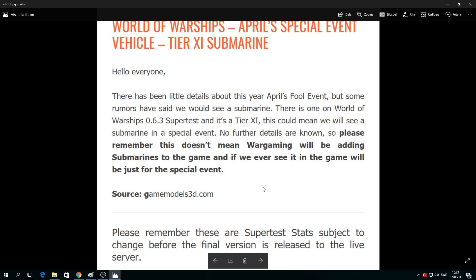April's Fool event. Now, about the stats - please remember these are supertest stats subject to change before the final version is released to the live server. I'll tell you everything you need to know about the new tier 11 submarine that you just saw in the pictures.